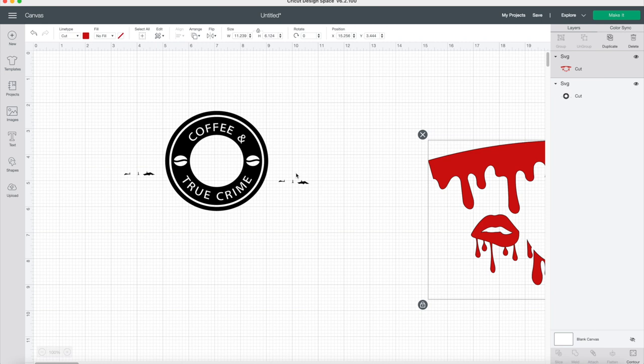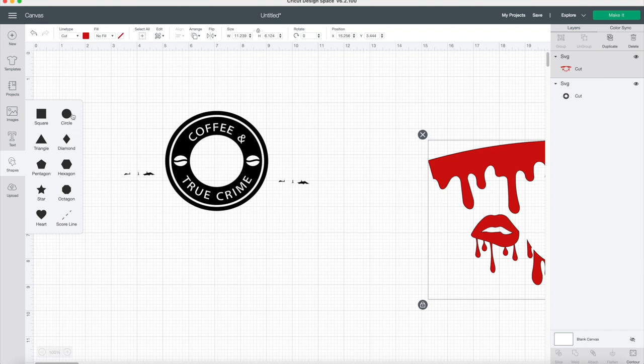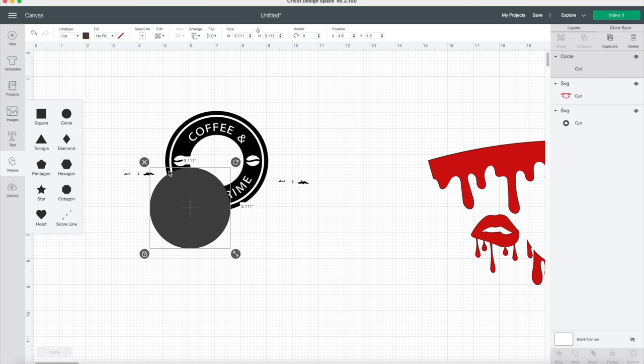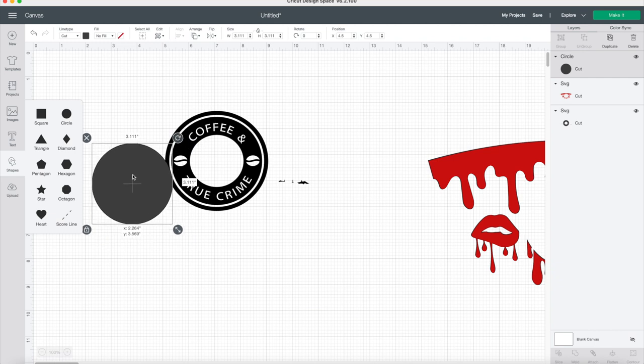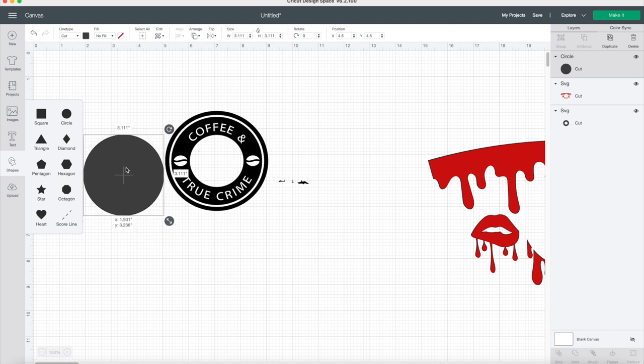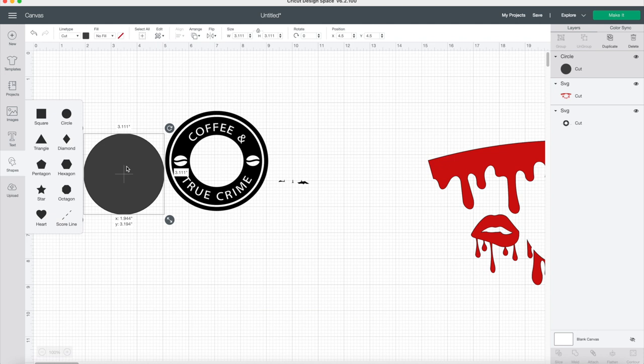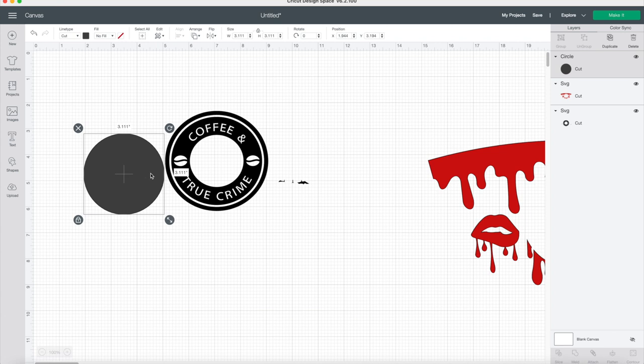I'm going to go to the left and go to shapes. I'm going to choose whichever shape, I chose the circle. I'm going to put the circle over top of what I want to remove and make sure it's not touching what you want still on the picture. Notice how it's not touching the coffee and true crime logo but it is covering the little black on the teeth.